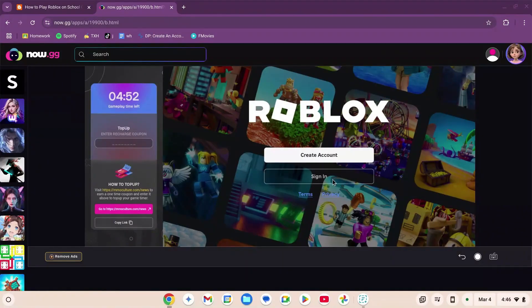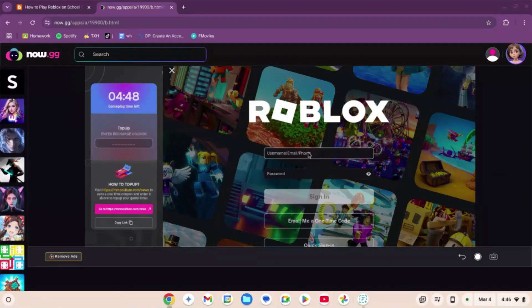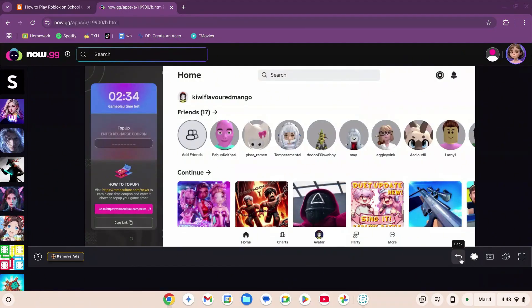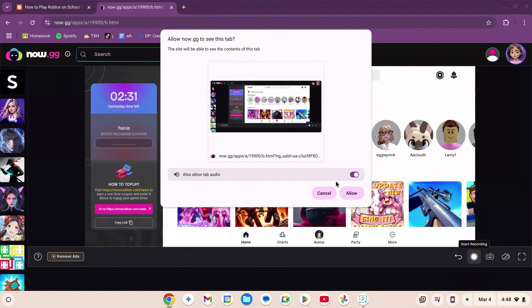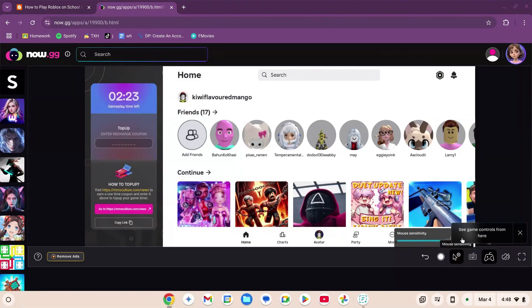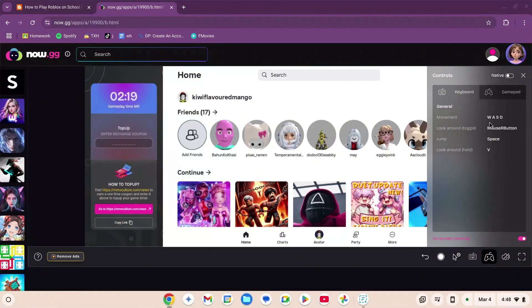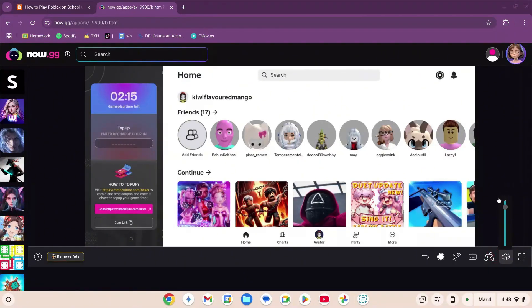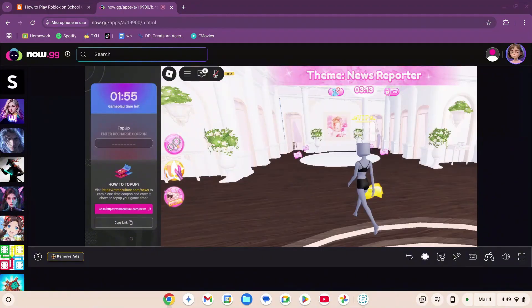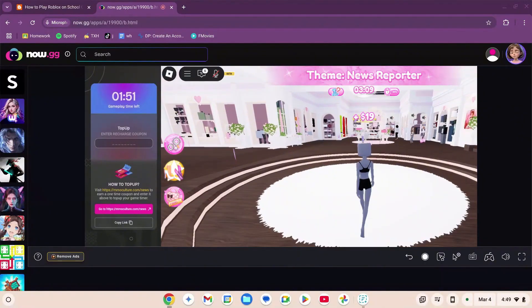Sign in or create your account. Once on the Roblox home page it looks exactly like the app with the same functions: back button, recording, mouse sensitivity, game controls, volume, and on-screen keyboard. The game works really well and you can move properly. Note: you may face trouble if you're not from the US, so watch the next segment if that applies to you.